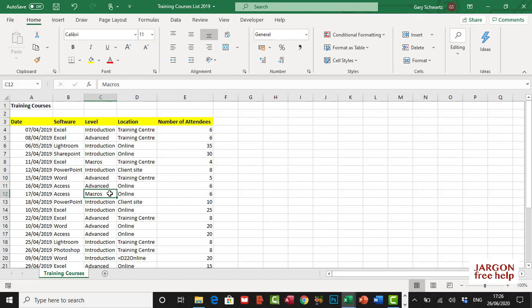So I've got a list of data here and what I want to do is find out which of my courses - and you can see I've got the course, the date, the software level, location, and the number of attendees. But it's the number of attendees I want to see which of these are above average.